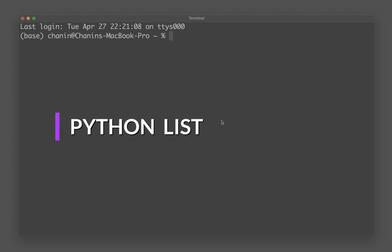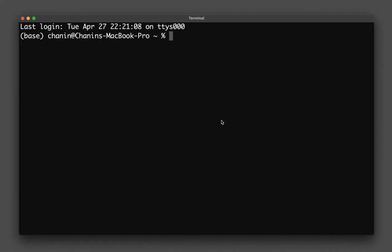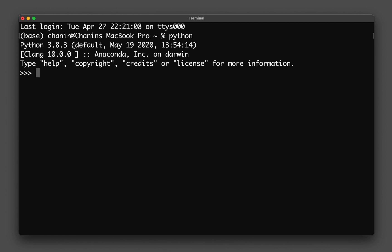A list is a data type in Python that allows you to store a collection of data items. The first thing you want to do is go to your Python terminal and create a list. Let's say we call the list 'a', and a list is specified using brackets — an opening and closing bracket — and then the contents of the list go inside.